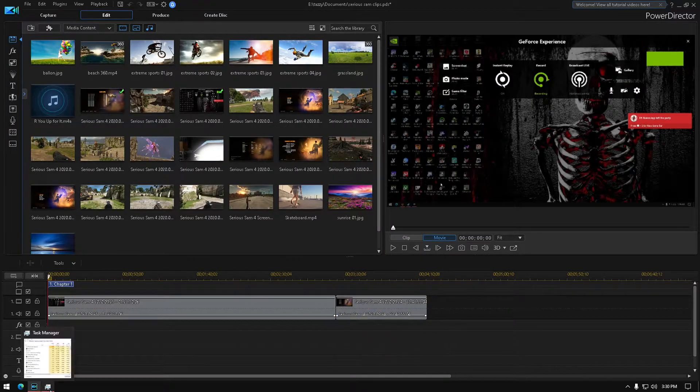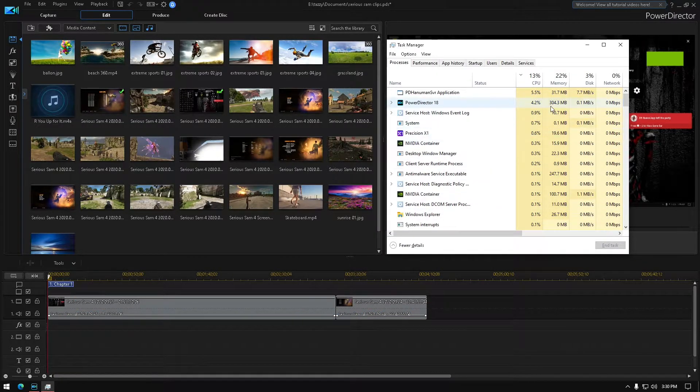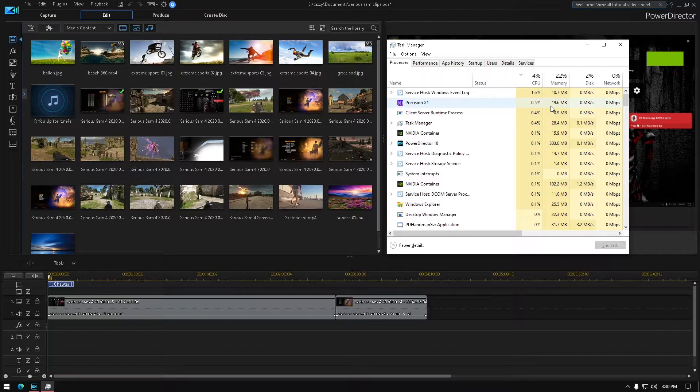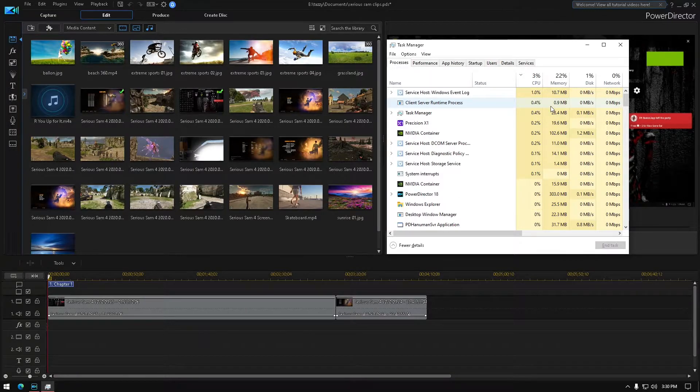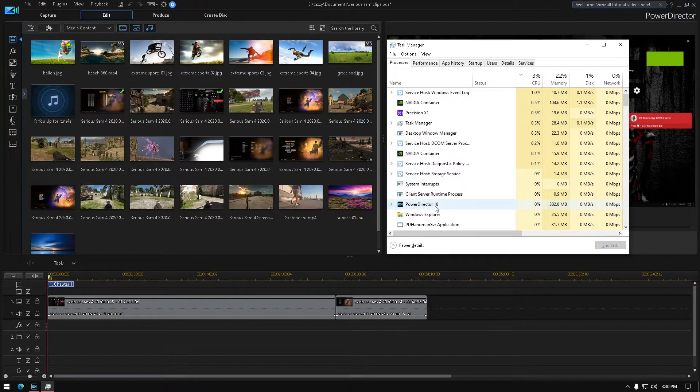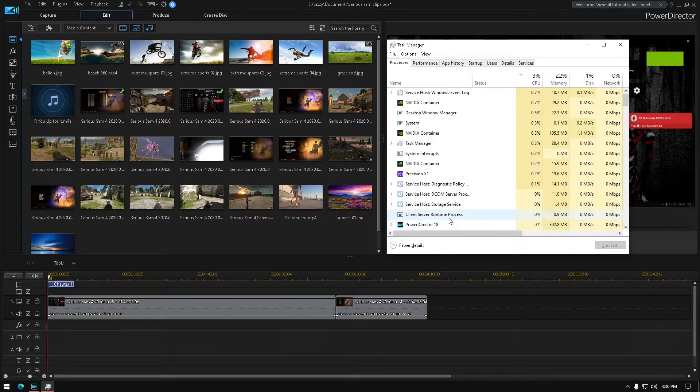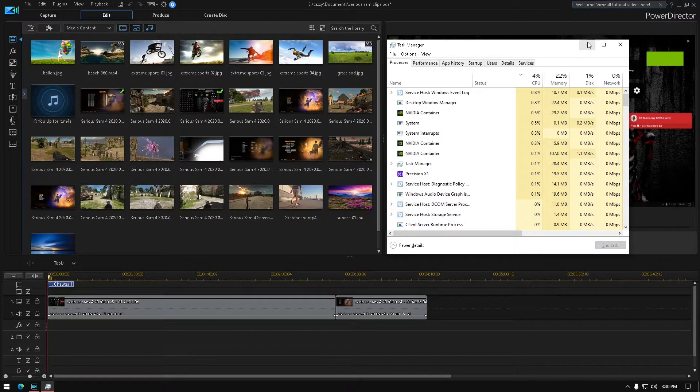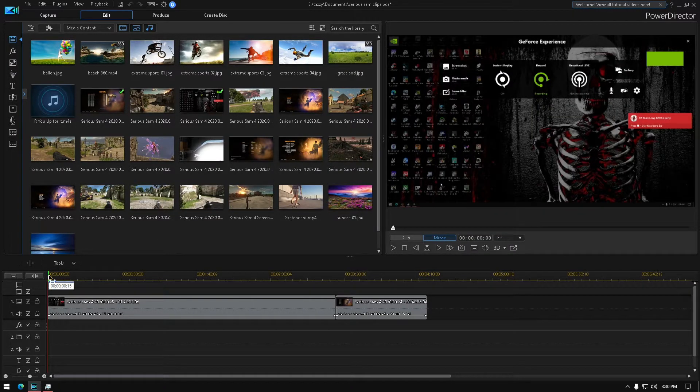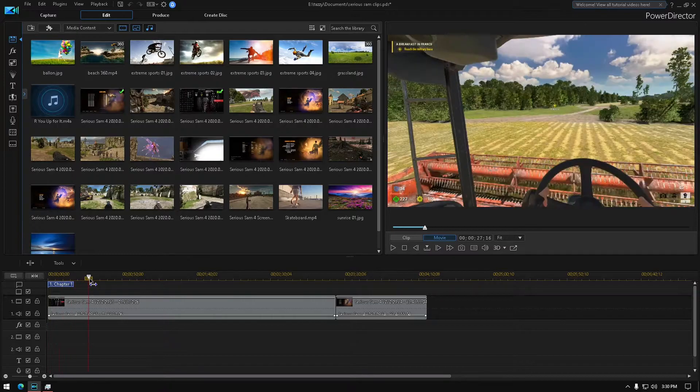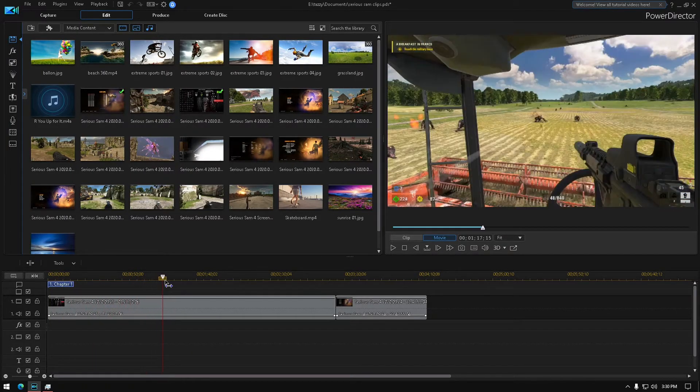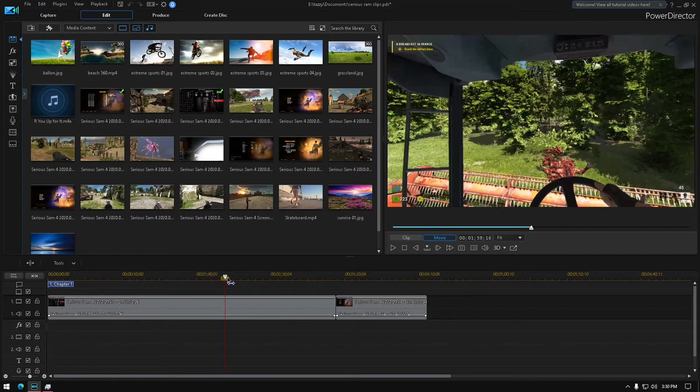And now check your CPU usage. It's literally not using anything really, and you can still go through, you can edit your clip, trim clip, whatever you want to do with it.